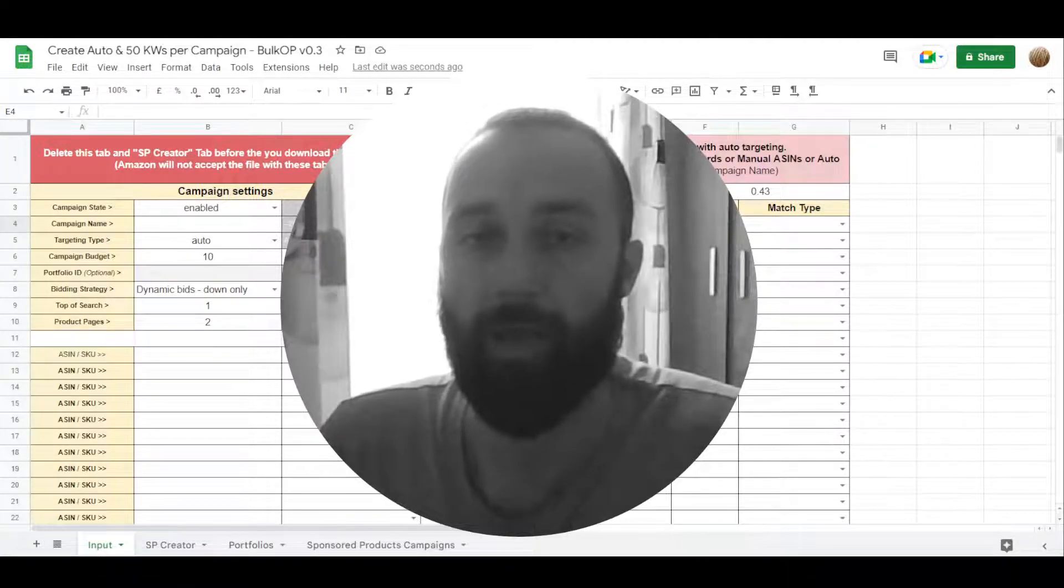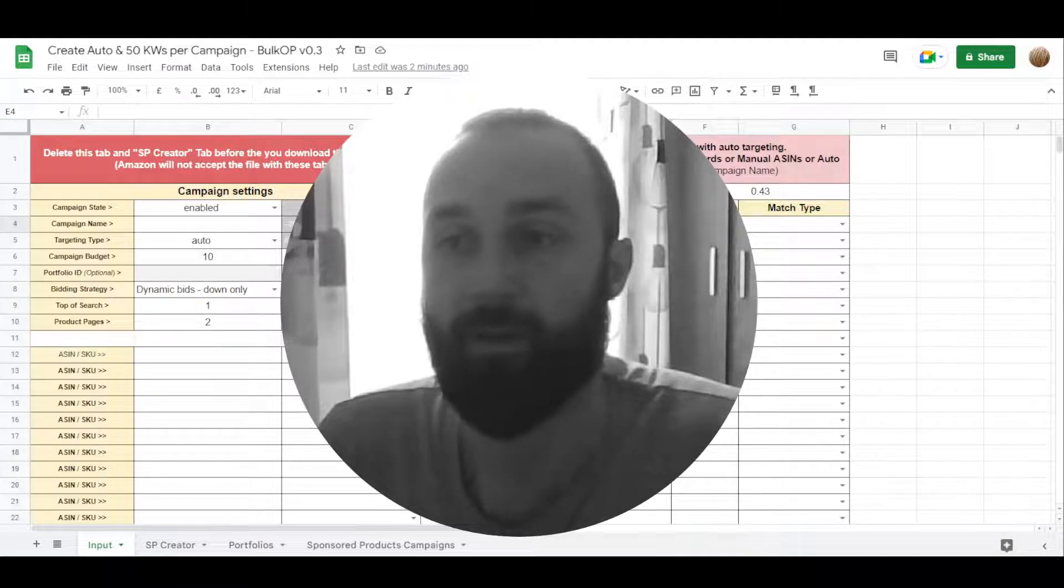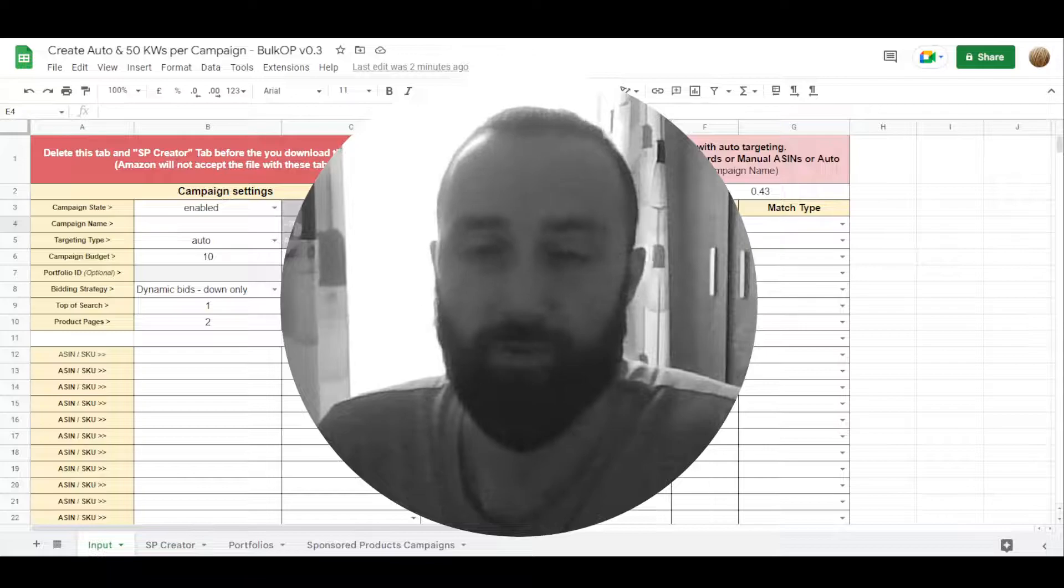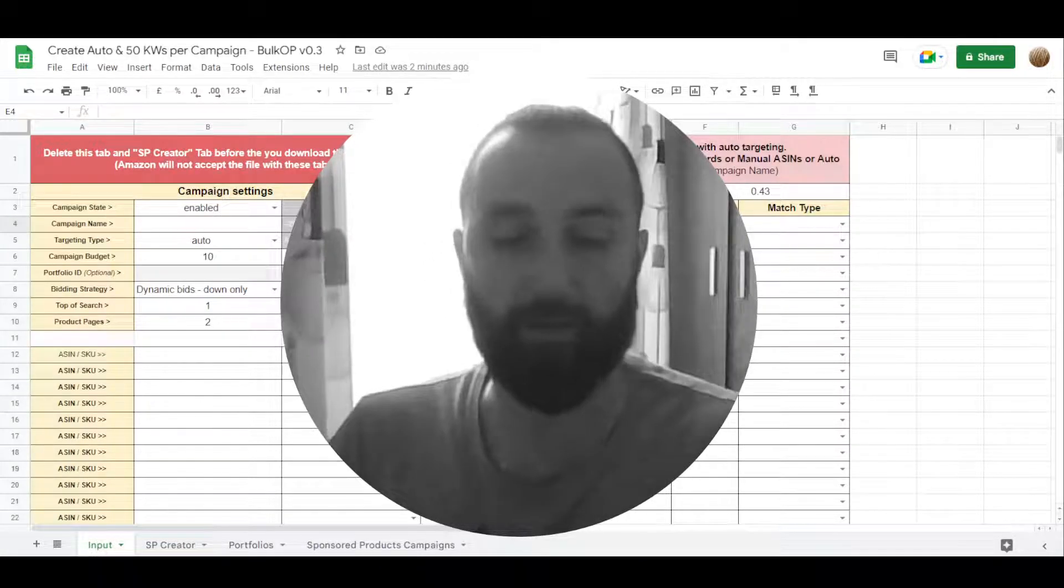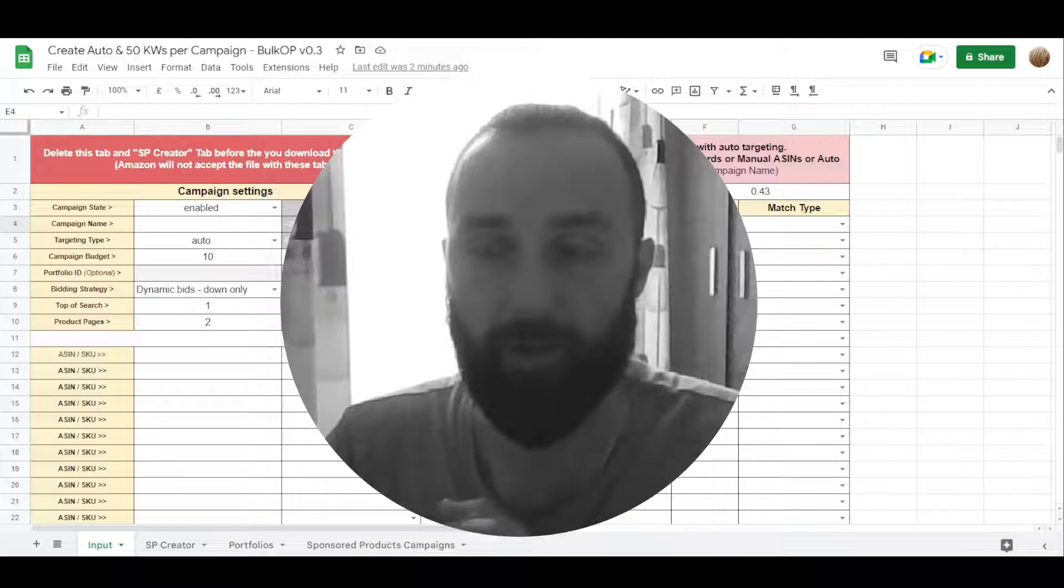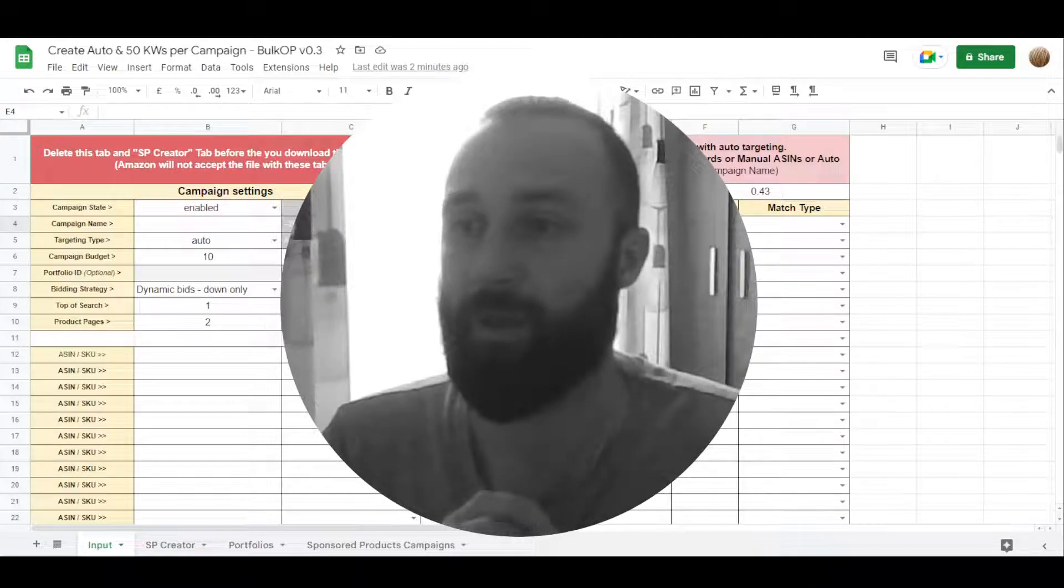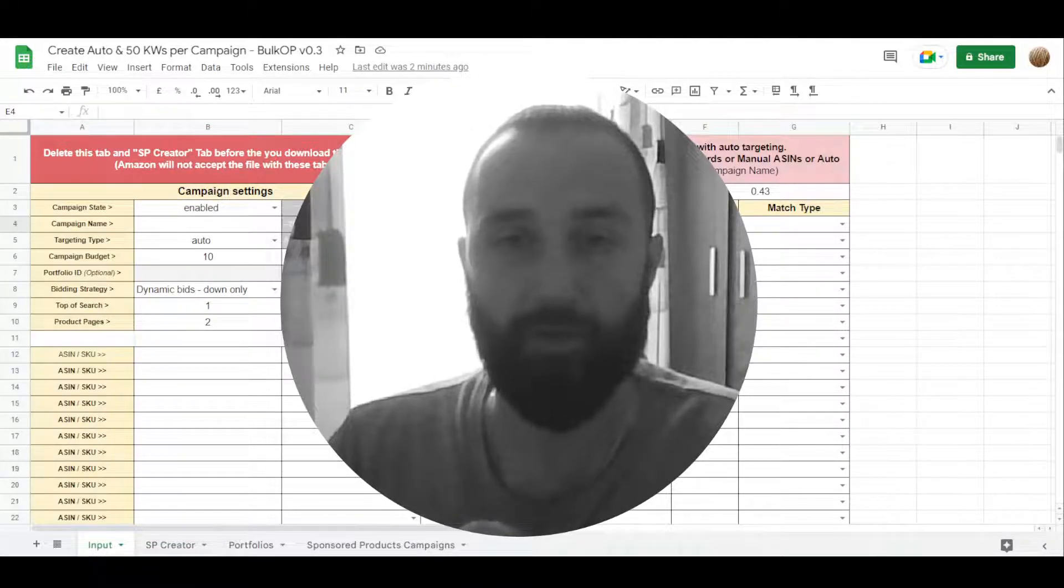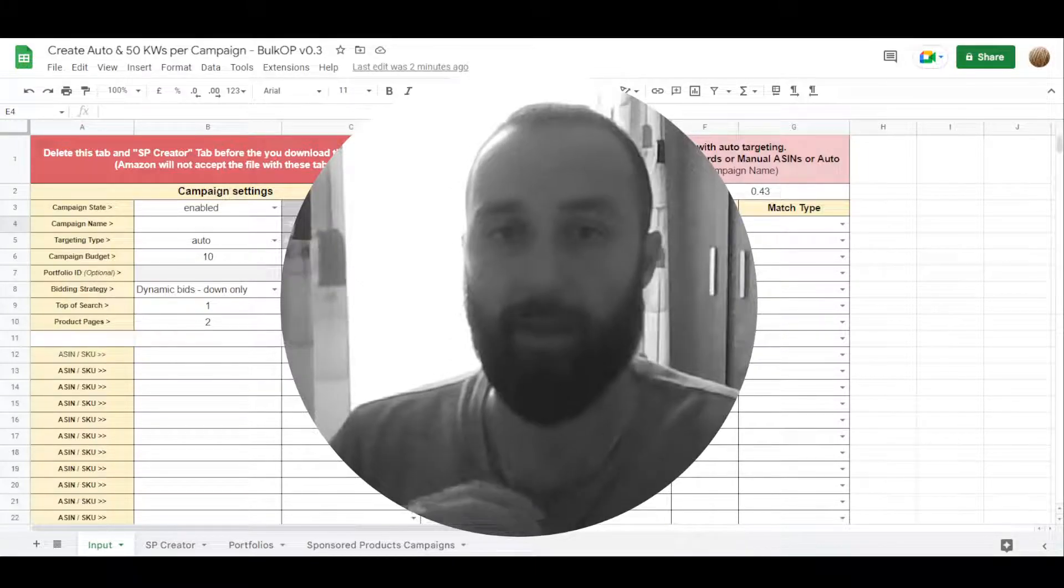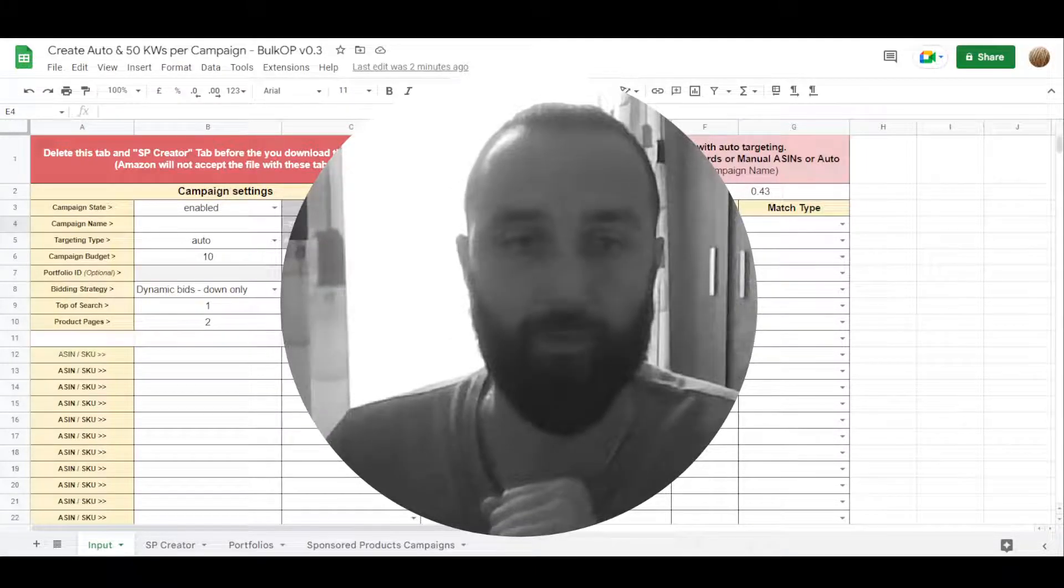Multiple ASINs can be used, but I usually use multiple ASINs only in auto campaigns and I call it lottery campaigns. Not only me but a lot of people call it that way. But for manual campaigns, I usually use only one ASIN per campaign.